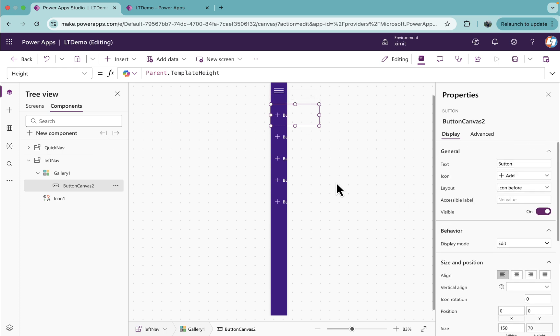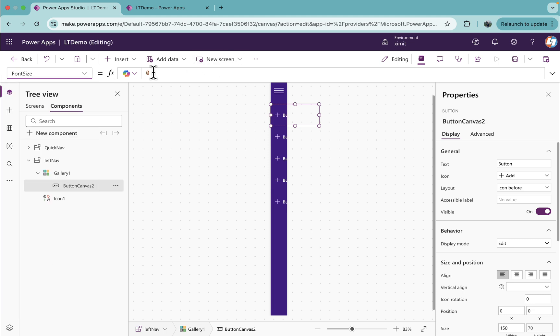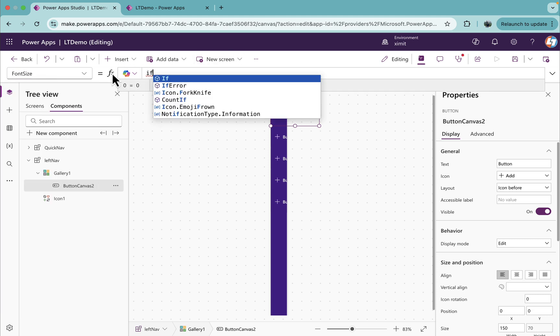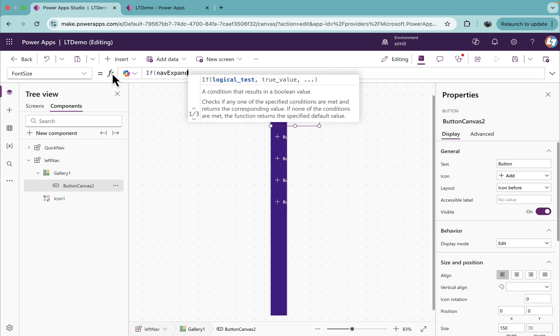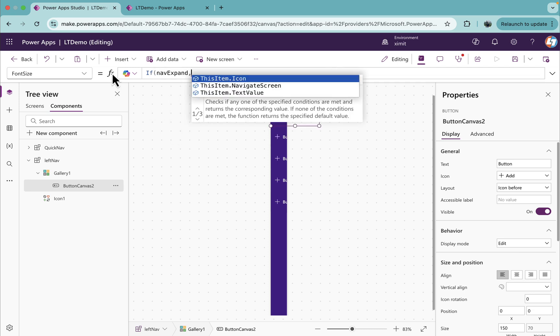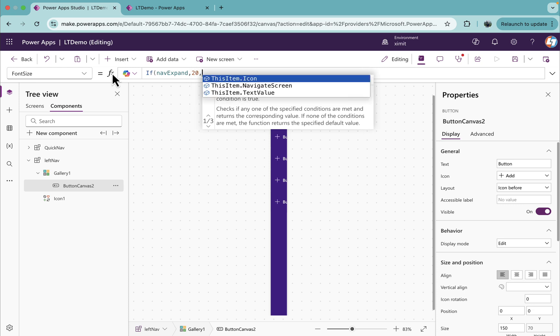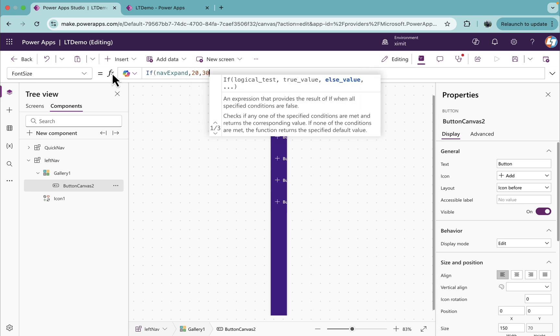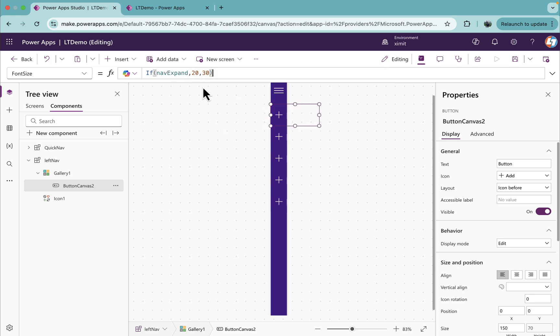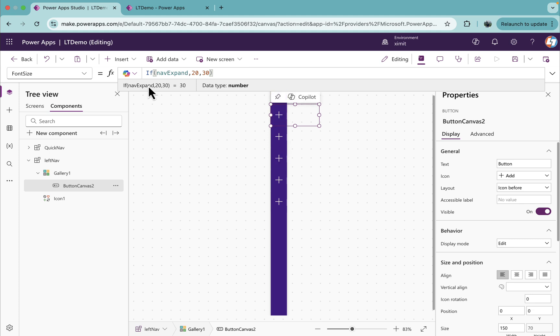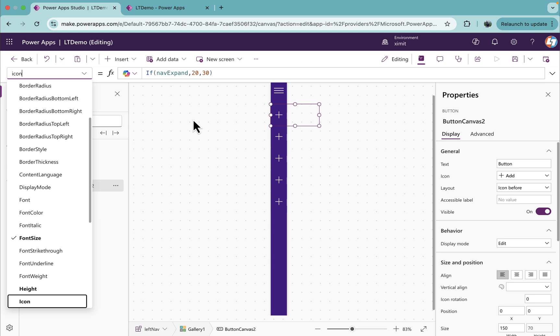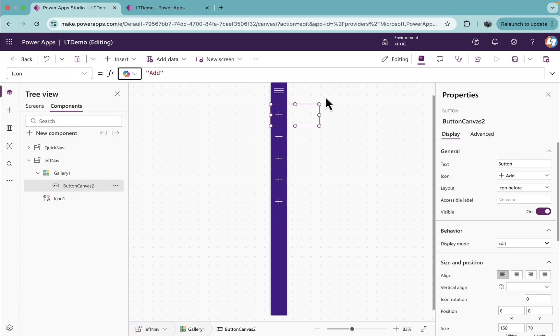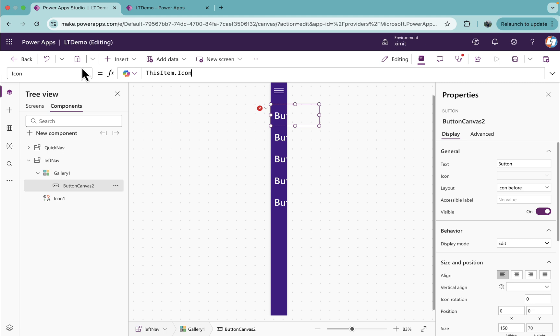Now there's a font size. I'll go to the font size and I'll put the if condition here. If NavExpand is true, then set the height as 20, else set this to 30. Sorry, the size of the font. You'll see this looks good. I'll go to the icon property of this one now, set this dynamically: thisItem.icon.